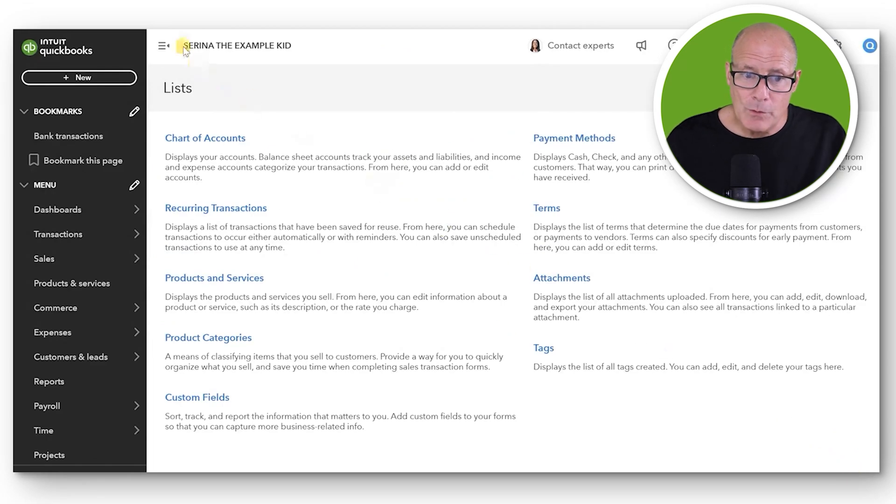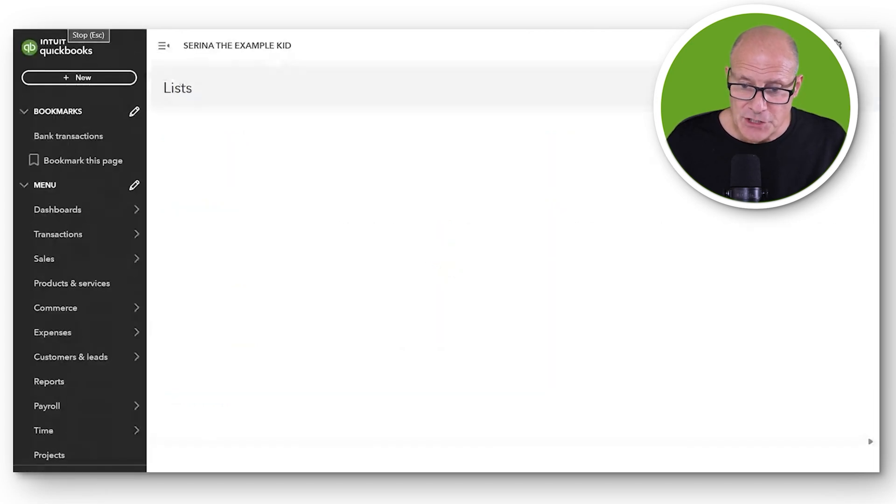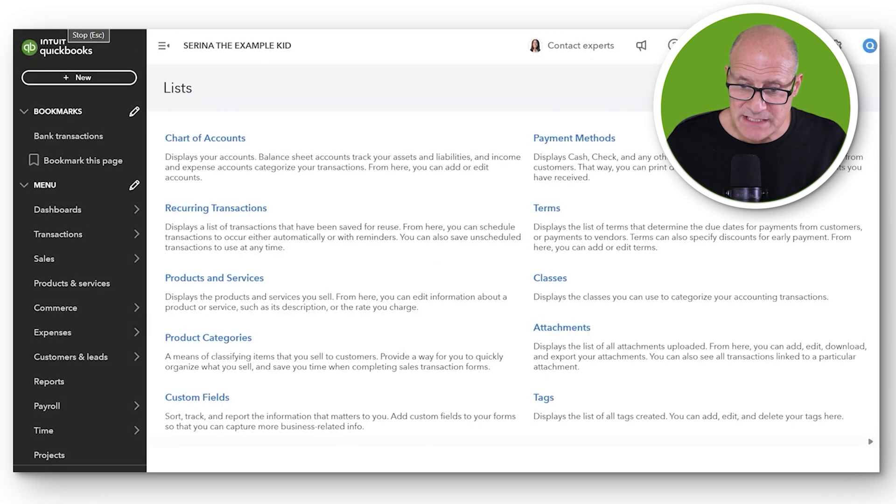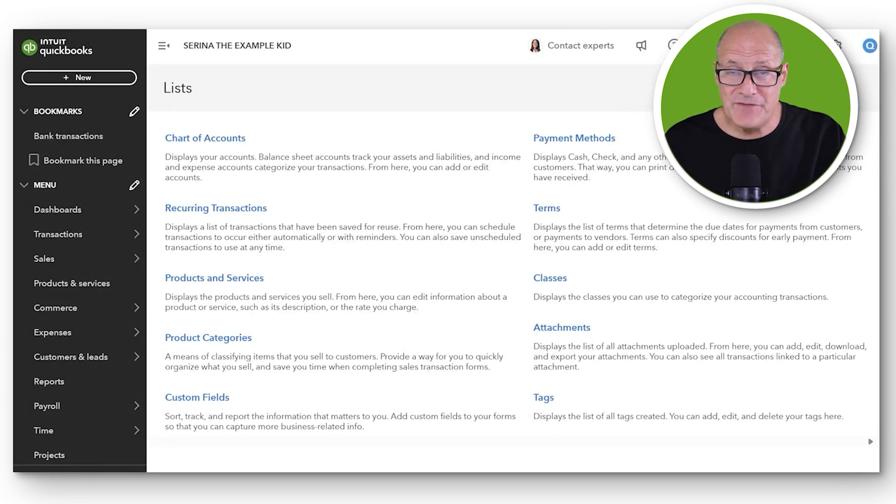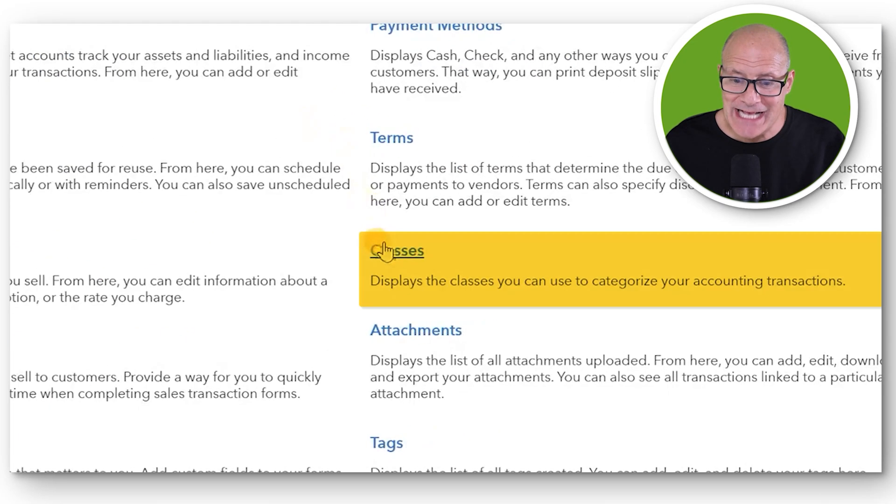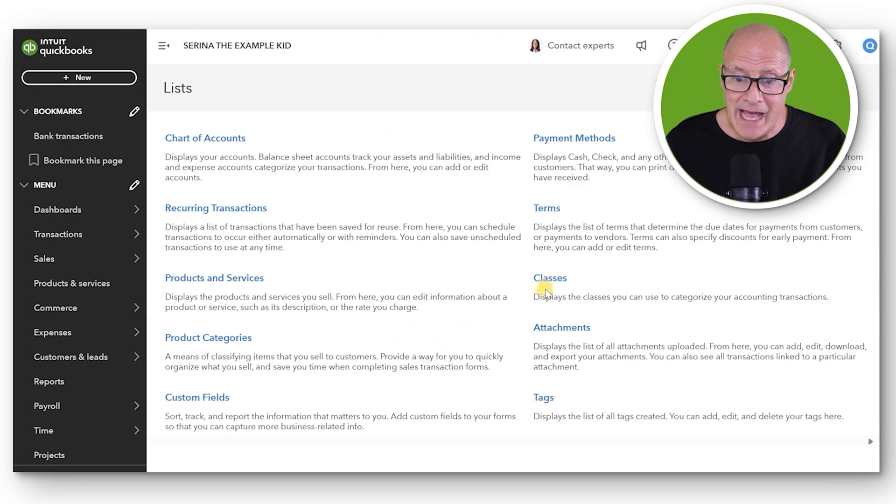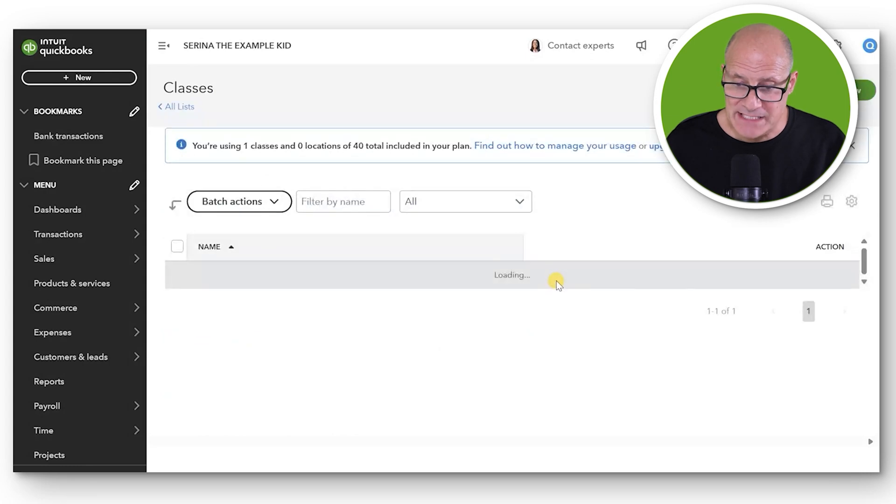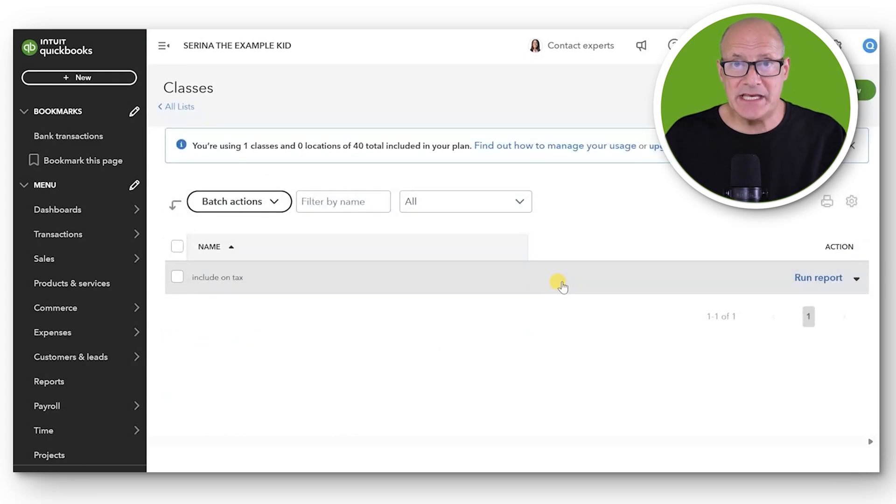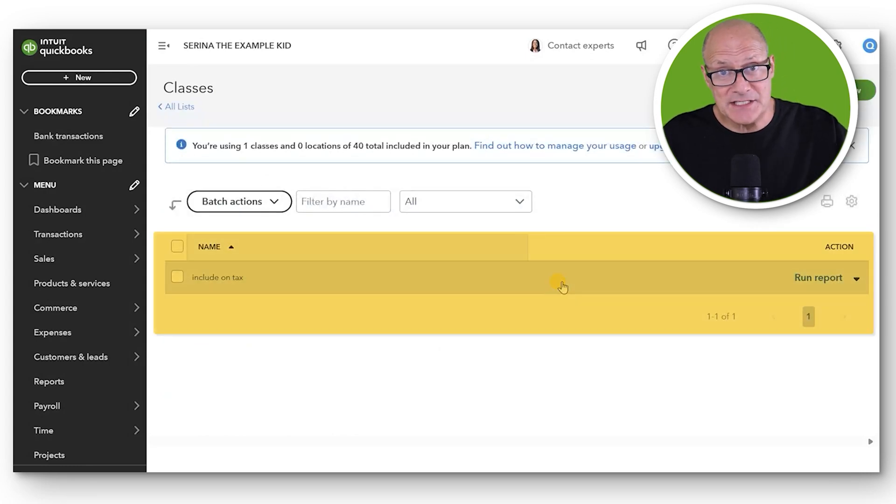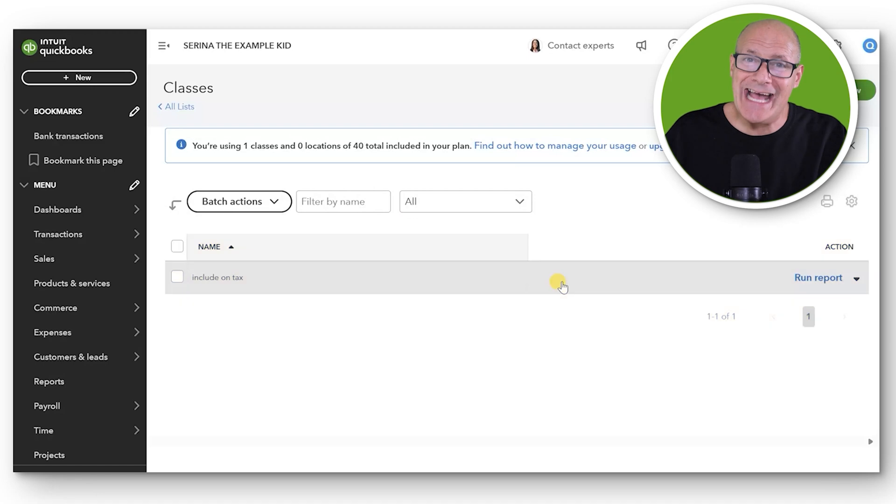Now if we refresh the List of Lists, you can now see that since we activated Class Tracking, Classes are now on our list. We can open up the list of classes and see we don't have any classes yet because we just activated this now.